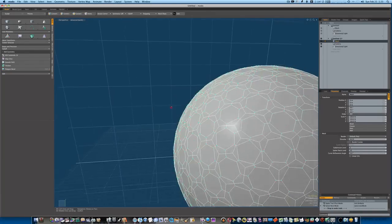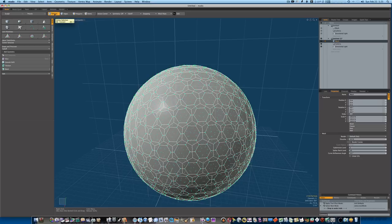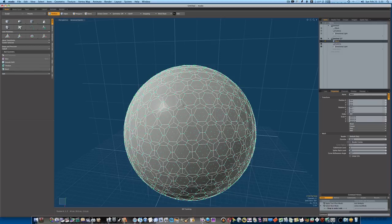Now when you do that we still have those verts that we beveled selected, and this is a good thing. Because if you notice up here in your selection sets, if you hold the option key, it switches to convert. Okay, so that means it's going to convert my vertices selections into whatever button I push while holding the option key.